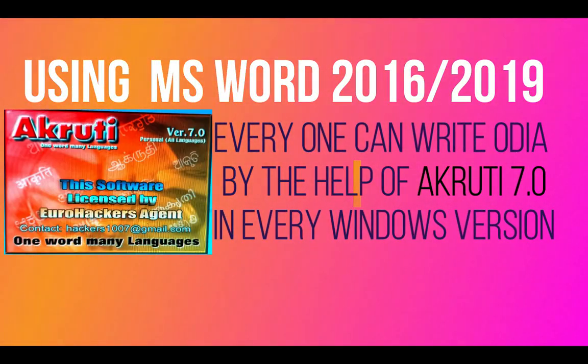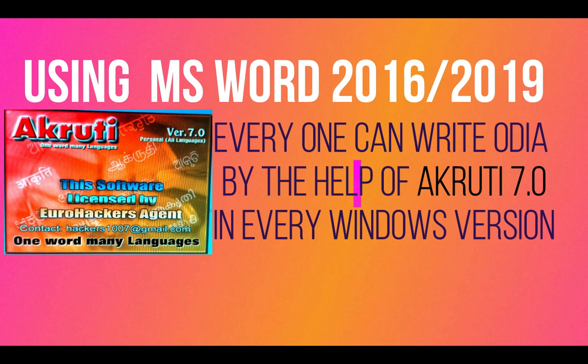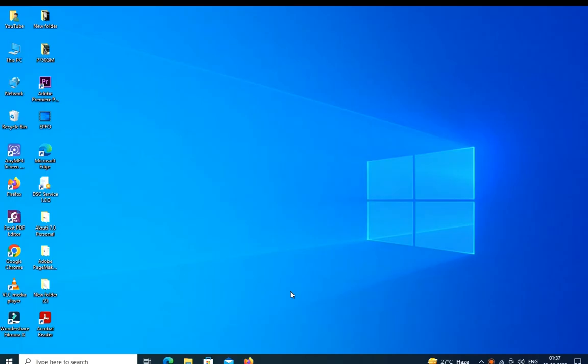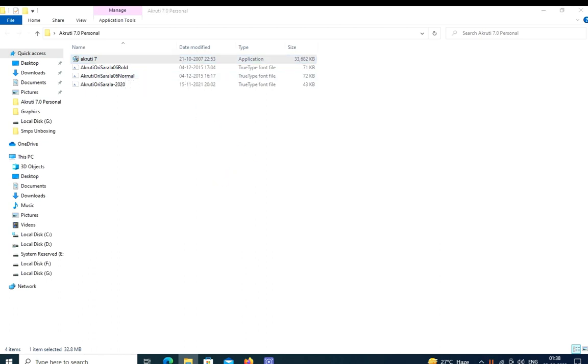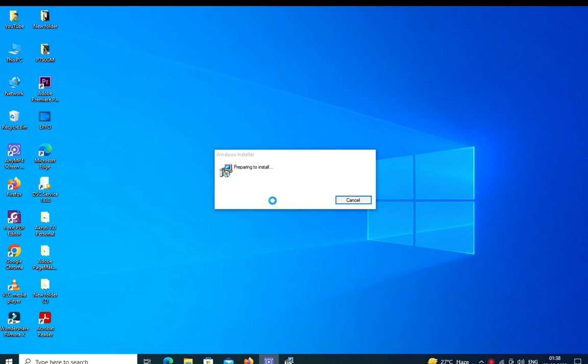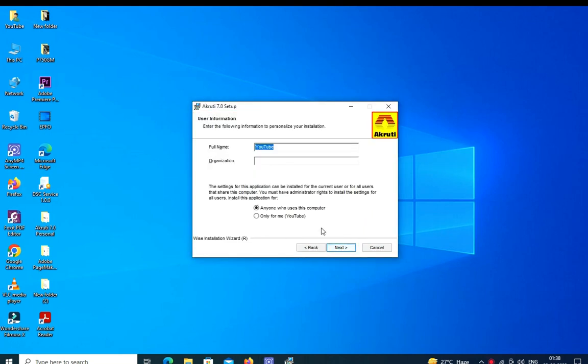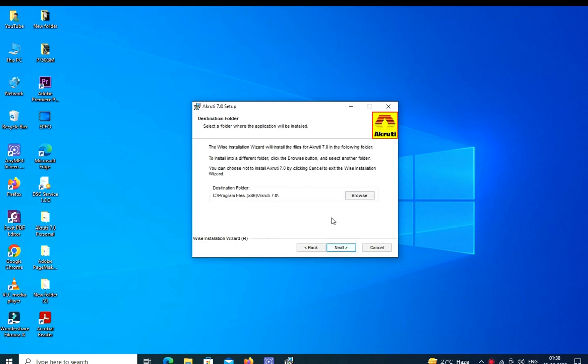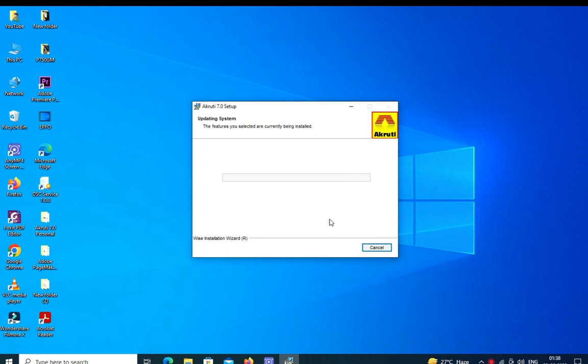I'm showing you the process. Download the Akruti software from the internet and double-click to load it on your computer. Press next, then you can put your name and organization name as your choice. Select anyone who can use this computer, then press next. It is the general loading process.